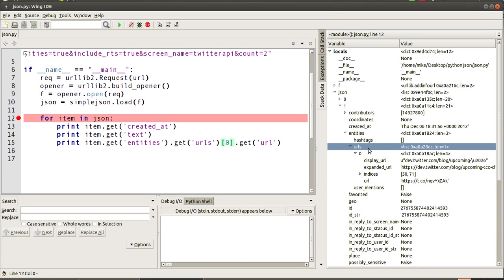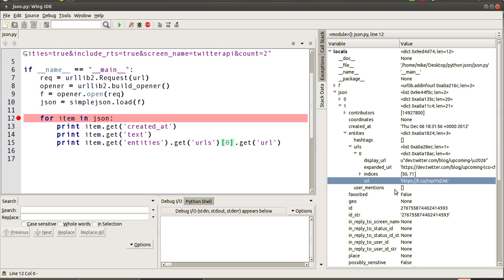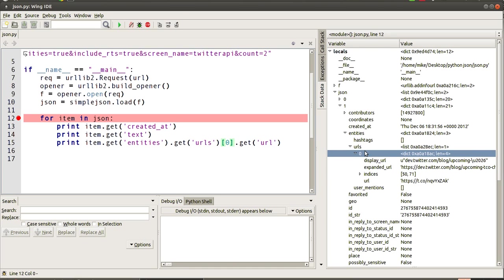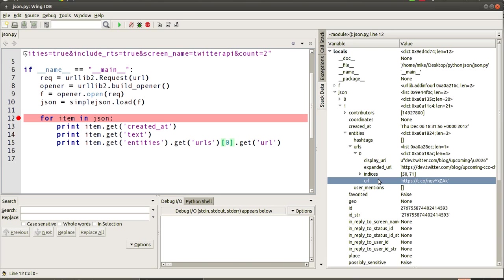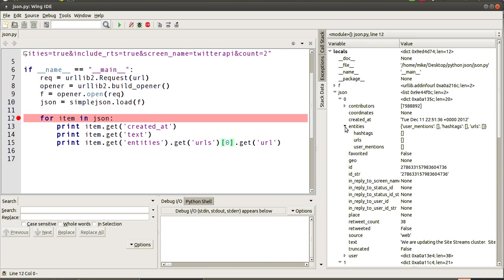So we're saying get entities, get this section from inside of our item, get the URLs list, give us the zero item out of that list which returns a dict to us. And again, the method on dict is to get, so then we use URL to get that string out of this first item's dict.